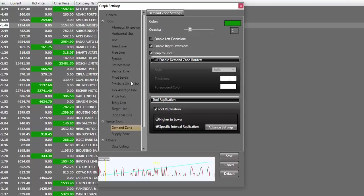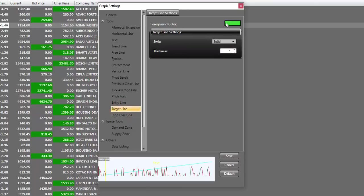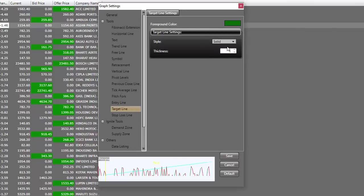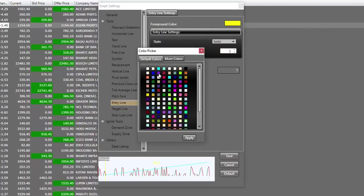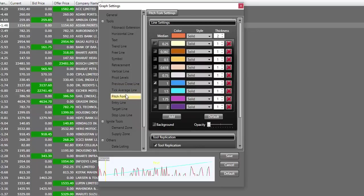Once we are done with the settings for supply and demand zone, we'll scroll up and start doing these settings for different tools one by one. I'll start with my stop loss line. And I'll make the thickness as two and I'll keep the color as red. For my target line, I prefer a darker shade of green. Therefore, I'll make it a darker green and make the thickness as two. For my entry line, I prefer blue. I'll change this to blue. In fact, a little darker shade of blue and make it as two. Pitchfork, we won't be using.